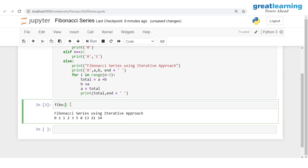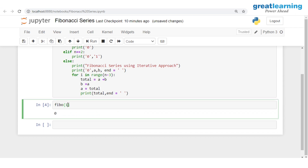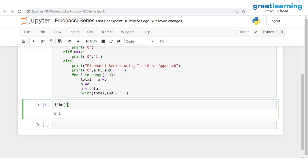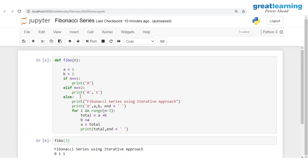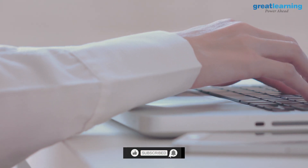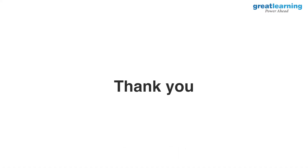Calling fibo(1) gives 0, which is our first number. fibo(2) gives 0 and 1. fibo(3) gives 0, 1, and 1. This is how we work with the Fibonacci series using the fibo method. This brings us to the end of this tutorial on Fibonacci series in Python. Thank you very much and have a great learning ahead.